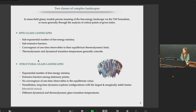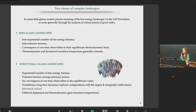There exists another class of landscape characterizing simple structural glass models, with completely different features. First, an exponential number of free energy minima separated by extensive barriers. Second, no convergence of one-time observables to the equilibrium value. Instead, the long-time dynamics wander across the most numerous and marginally stable states called, in jargon, threshold states. In contrast to the first class, the dynamical transition temperature and the static transition temperature do not coincide, but tend to occur over well-separated temperature ranges.